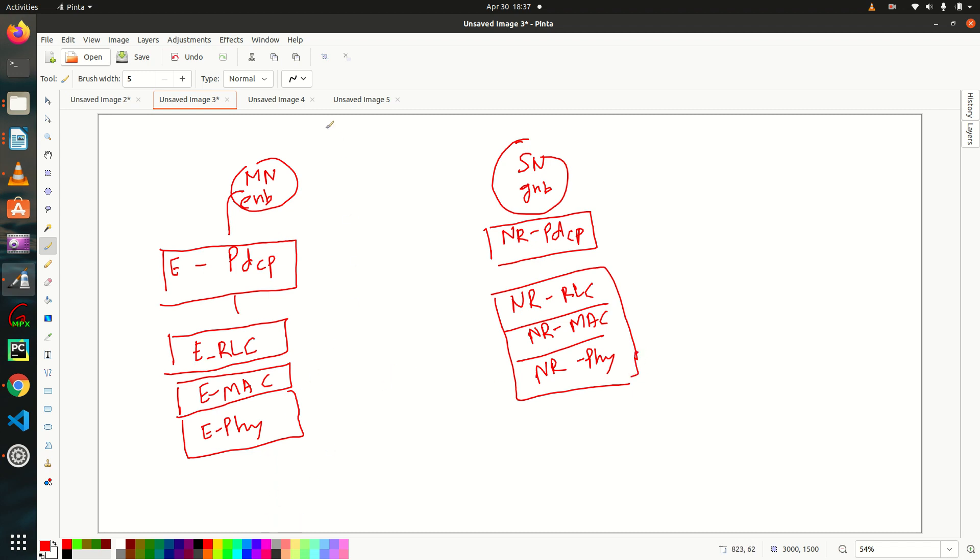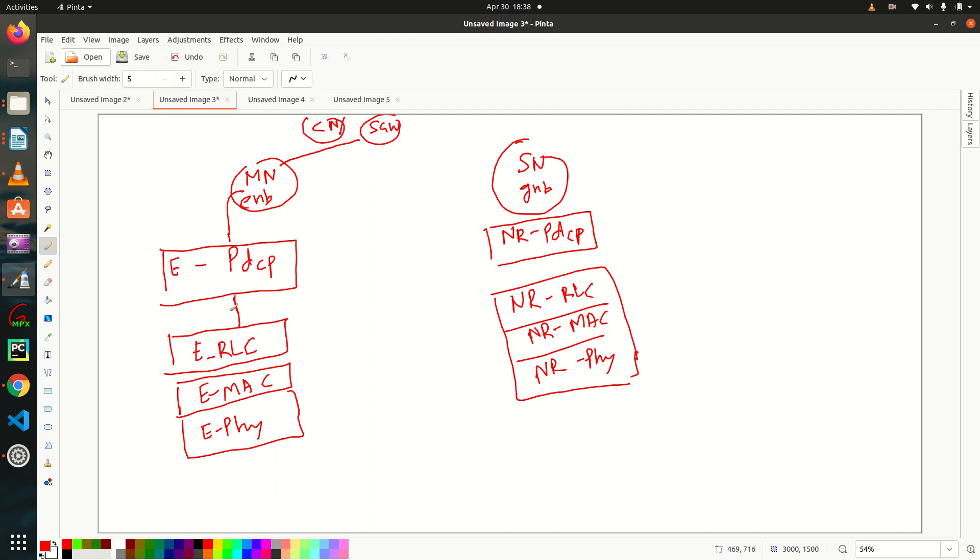This is my core node. Core node and you can say SGW. Let's say this is MME and this is my SGW. So packet will come from SGW. That is your downlink packets. It will come to PDCP. So as I told you, split happens at this point. Let me change the color. At PDCP, split happens.